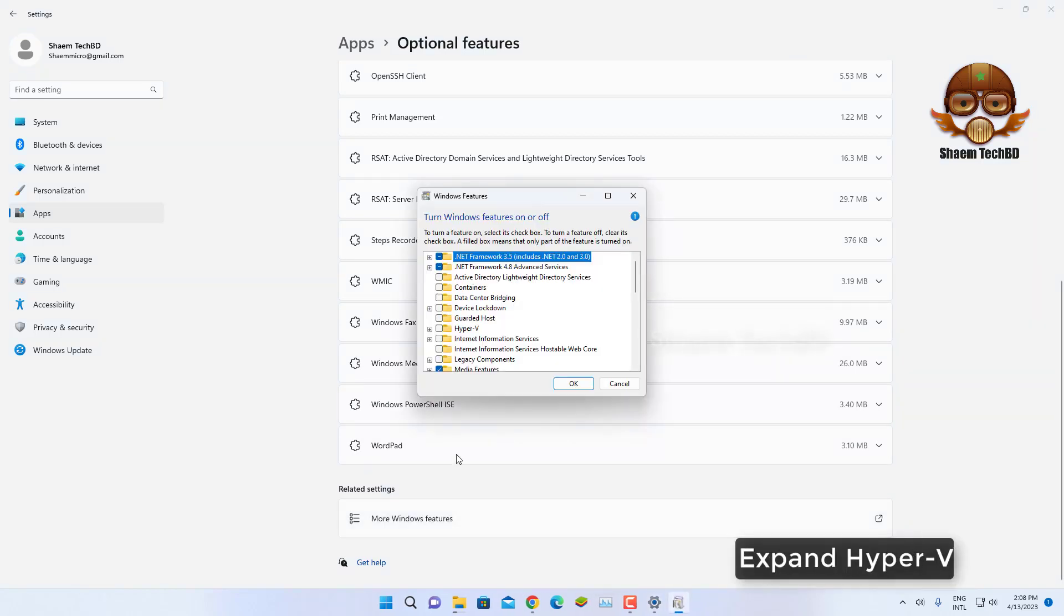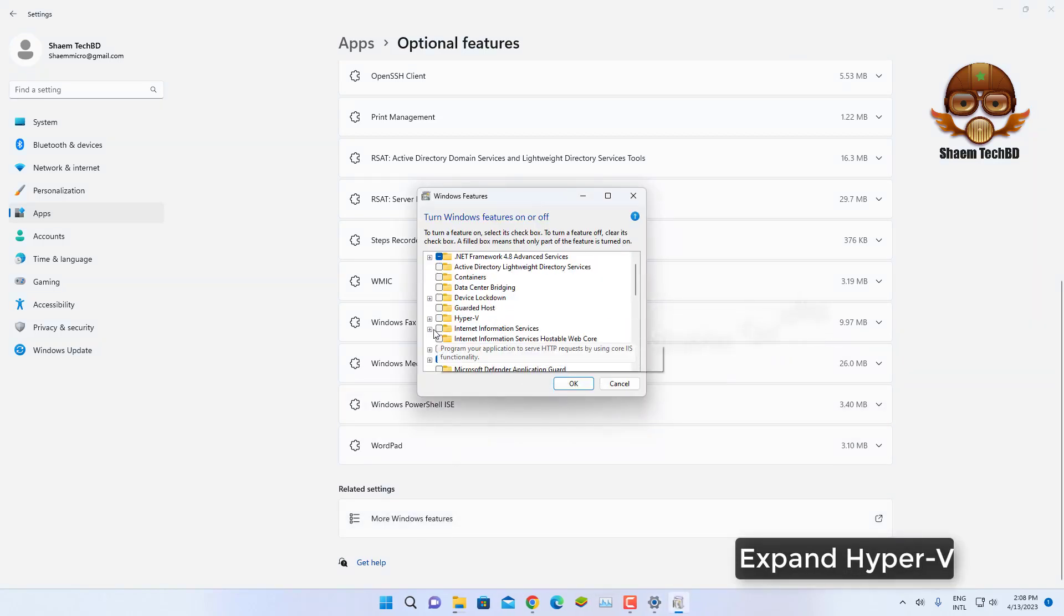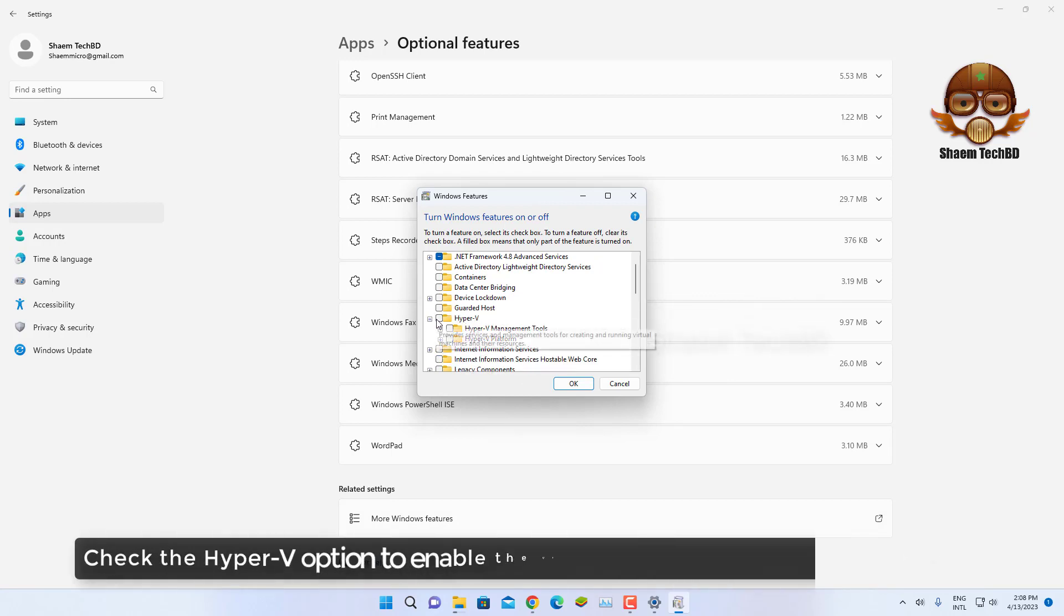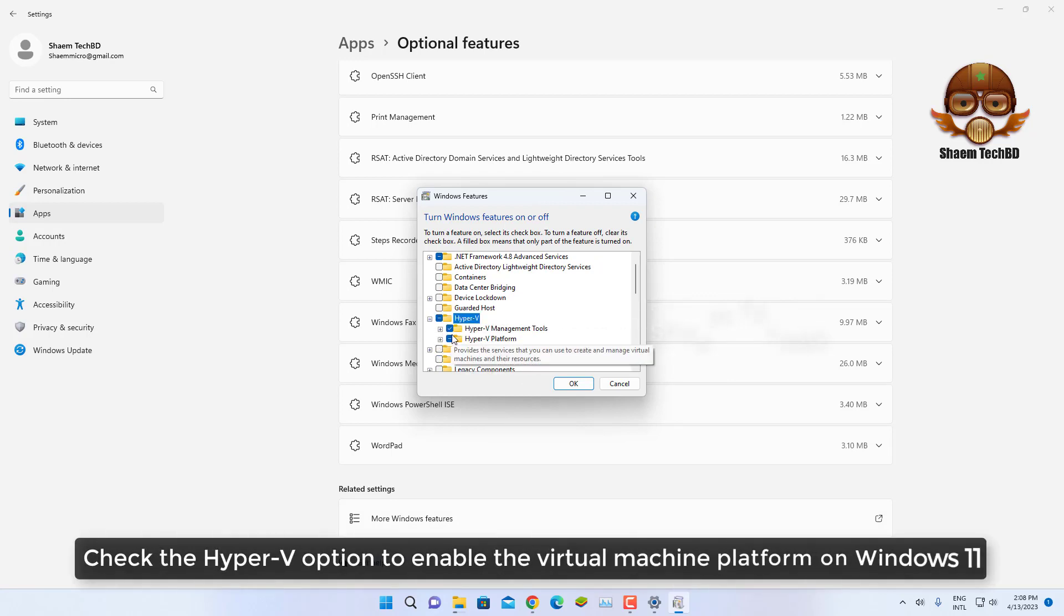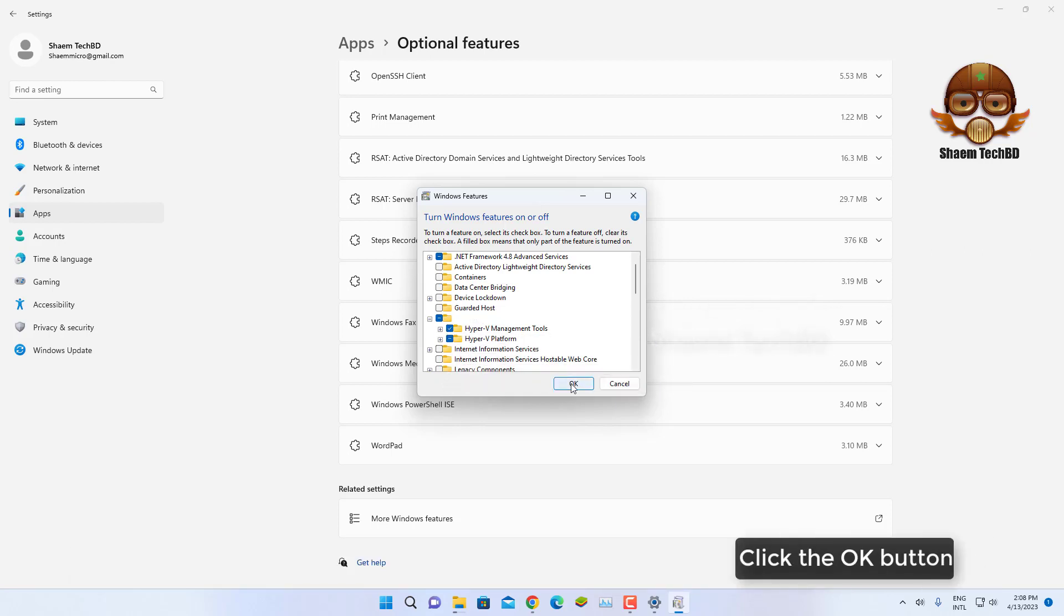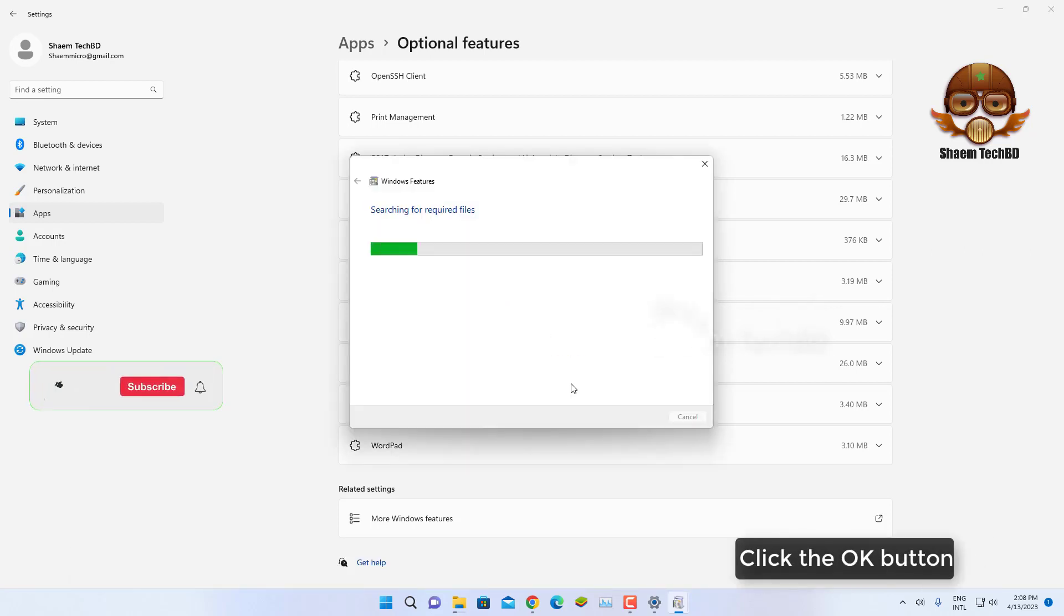Expand Hyper-V. Check the Hyper-V option to enable the virtual machine platform on Windows 11. Click the OK button.